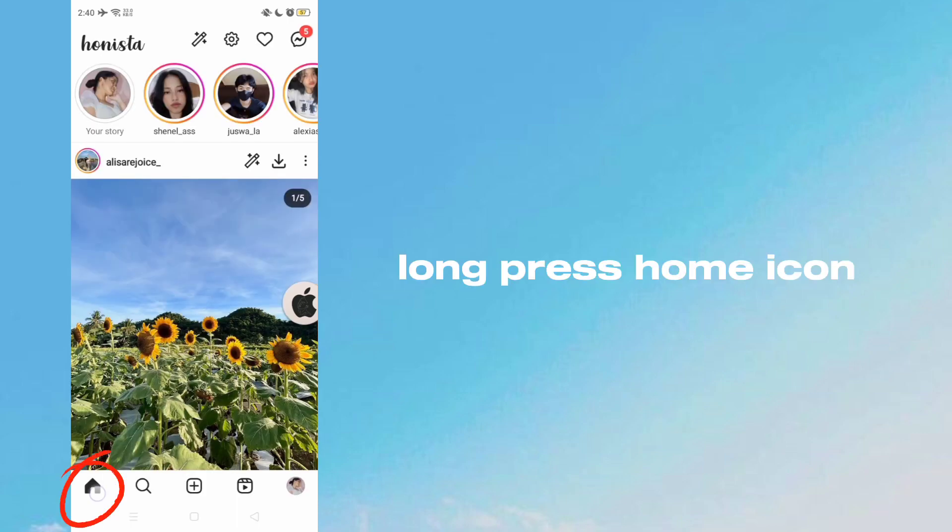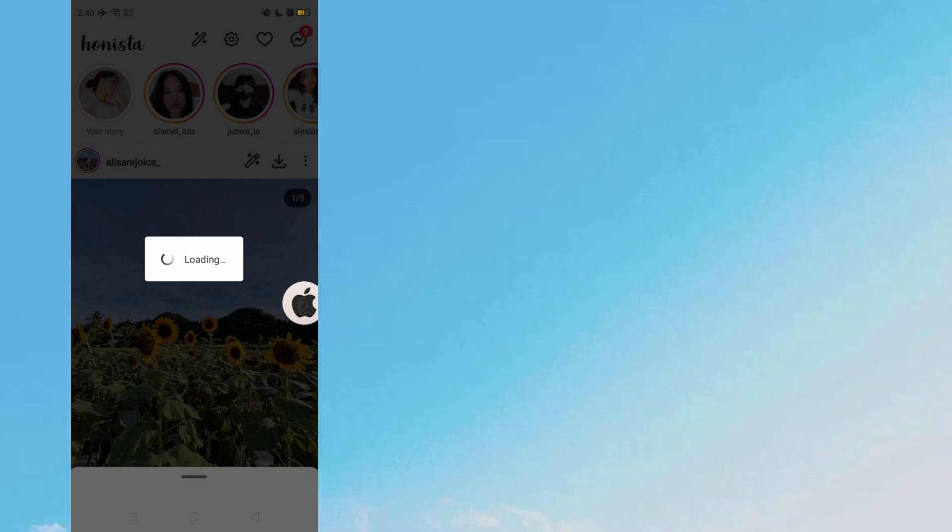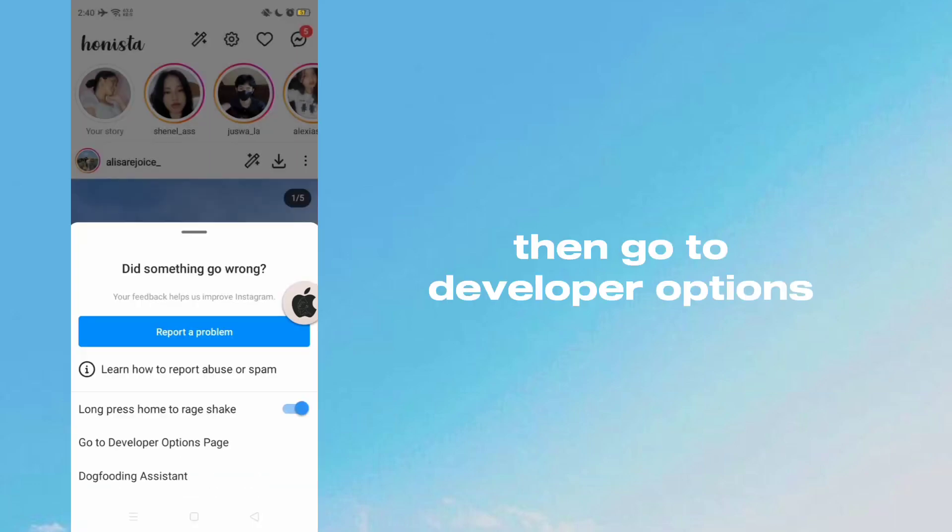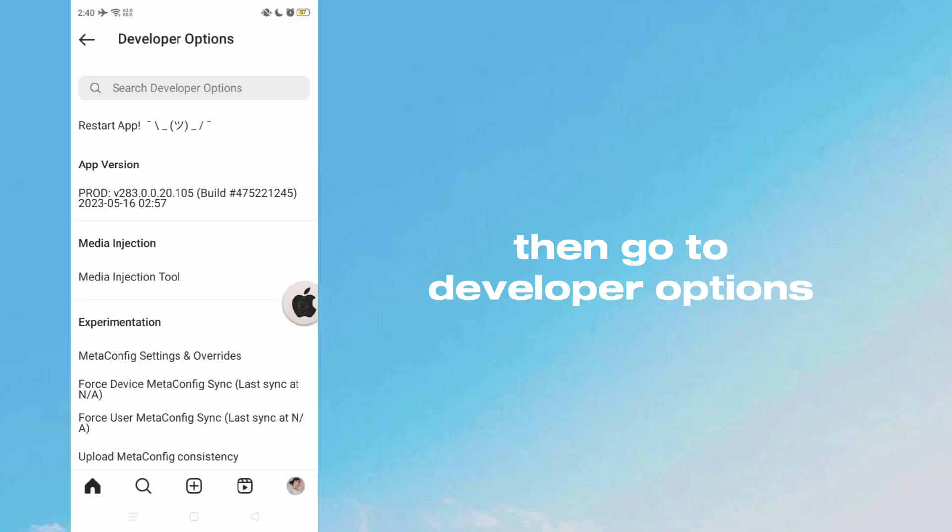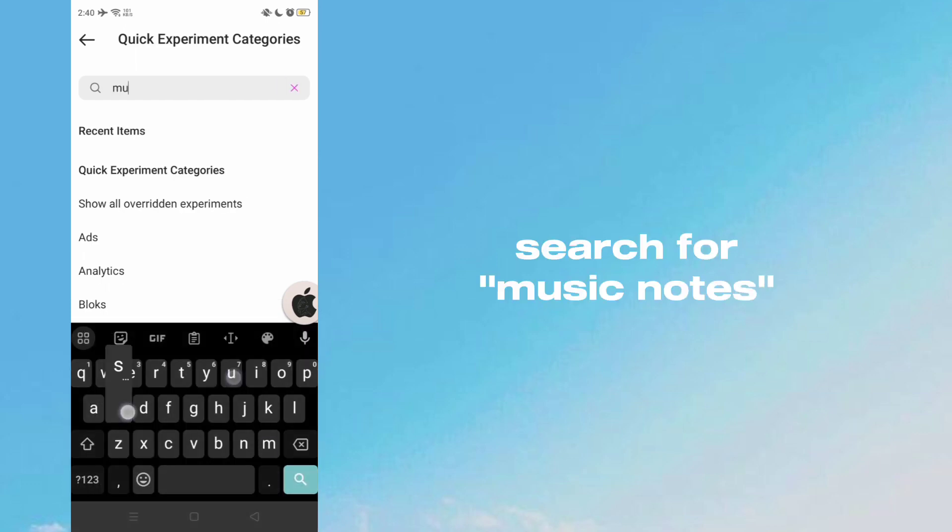Long press the home icon, then go to developer options. Search for music notes.